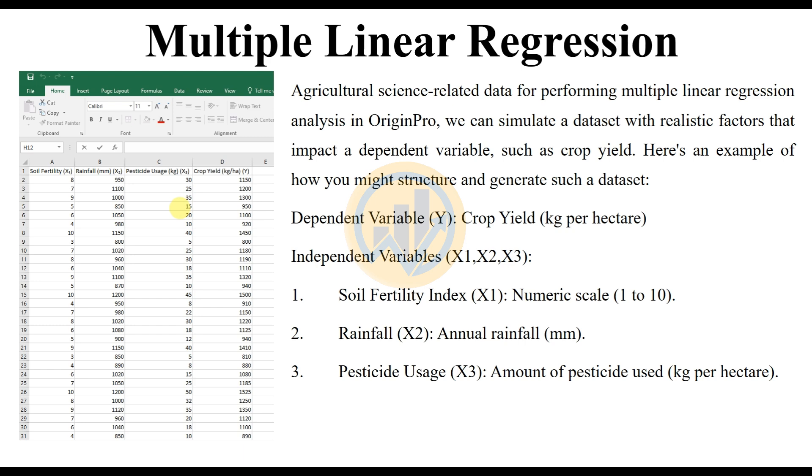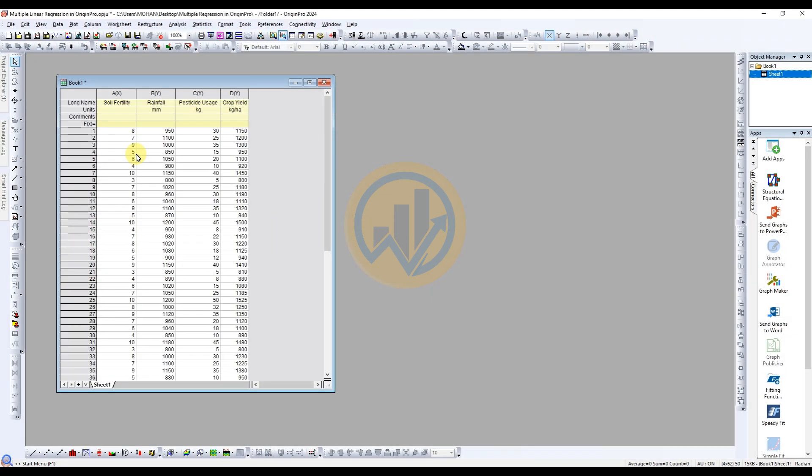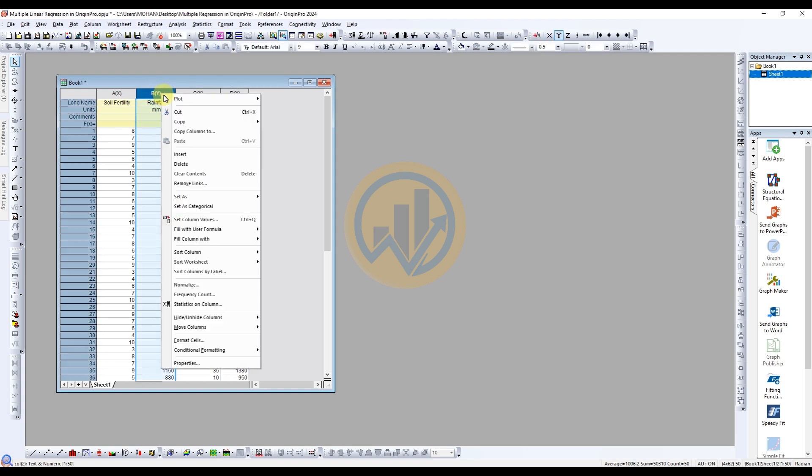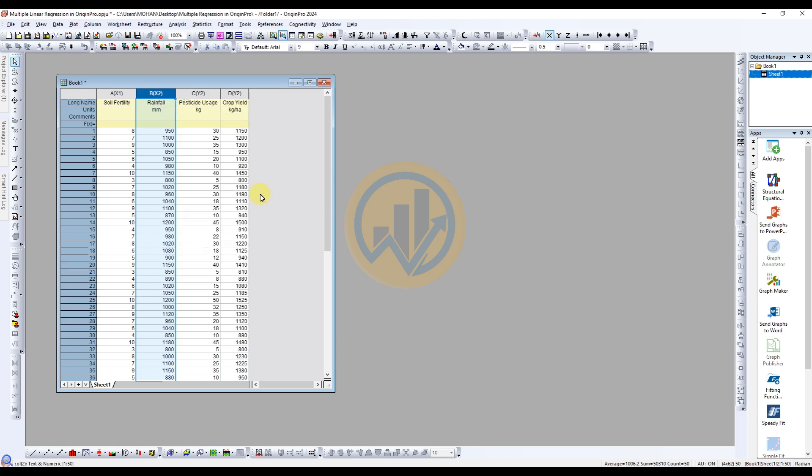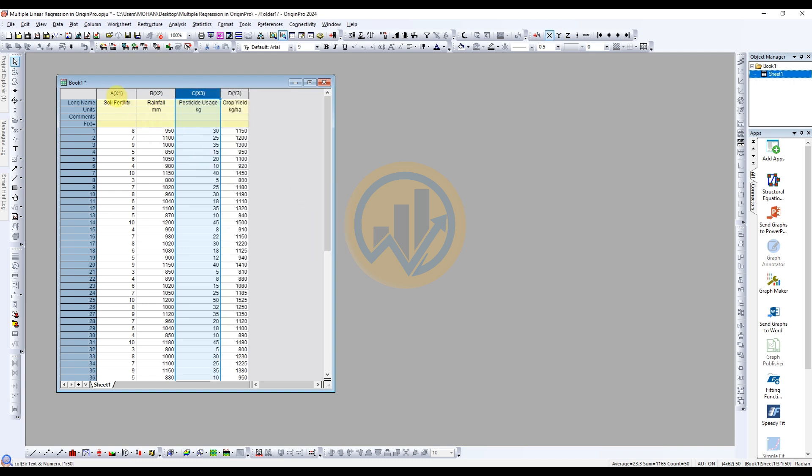The data is imported to the OriginPro software. So open the OriginPro software. The data is already entered in the OriginPro worksheet. We take the soil fertility in the first column, rainfall in the second column, third column for pesticide usage, and the fourth one for the dependent variable crop yield. Now change the column names. Soil fertility is already in the X column. So change X2 for the rainfall. Select the rainfall column, right click, set as X. And change the pesticide usage - select the column, right click, set as X. So the columns are now named X1, X2, and X3. Y is crop yield, the dependent variable.